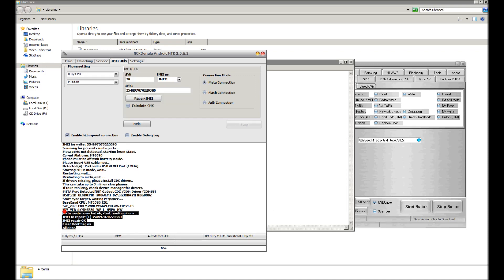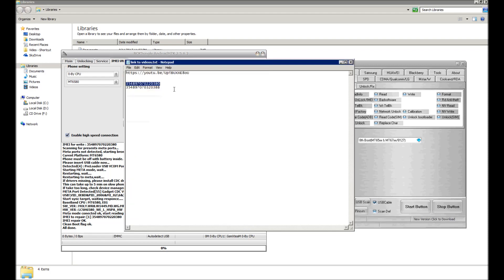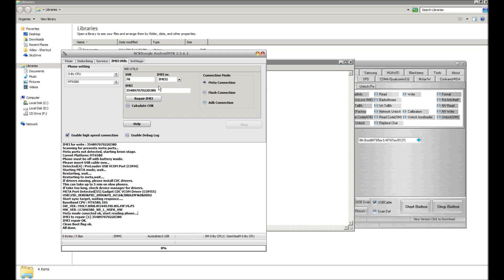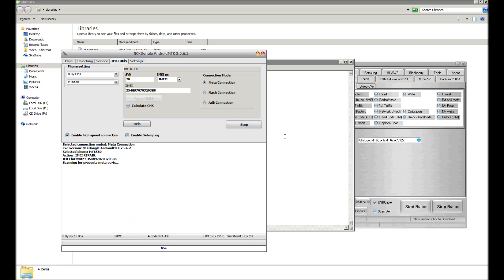Okay, so now it's time for IMEI number two. I'm going to copy IMEI number two and paste it here. Repair IMEI, and same process as before. Unplug the phone, remove the battery, replace the battery, plug the phone back into the computer, wait for it to be detected.